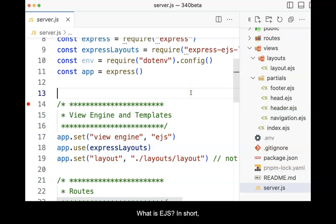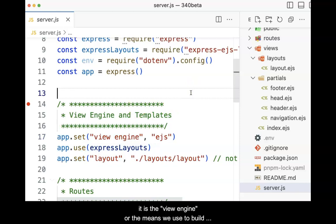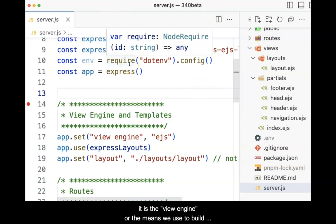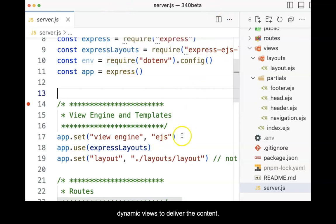What is EJS? In short, it is the view engine, or the means we will use to build dynamic views to deliver the content.